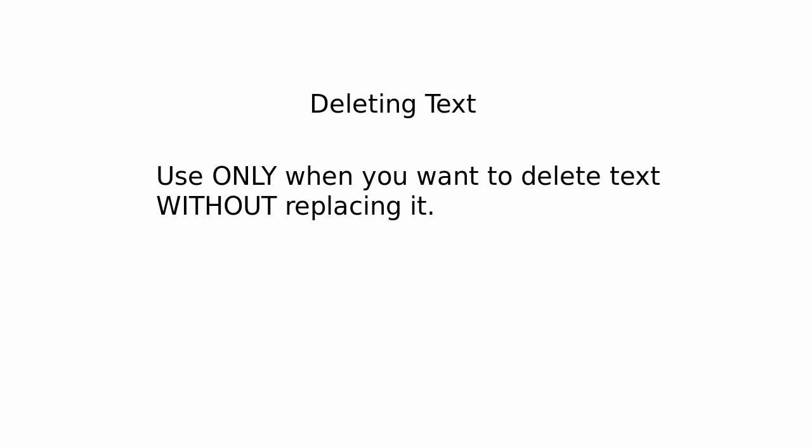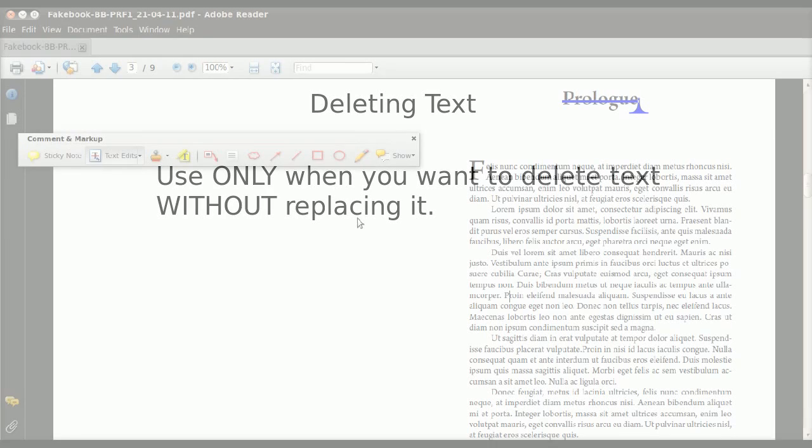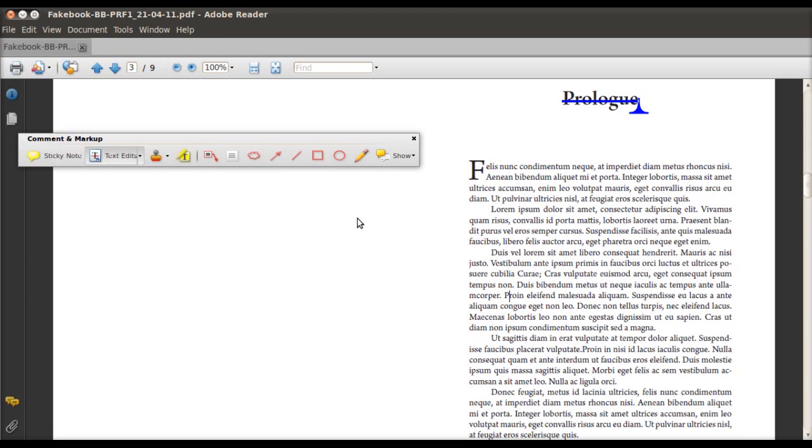Moving on, deleting text. So you only want to use this when you want to delete text without replacing it. So if you just want to get rid of it and not have anything else in there. In order to do so, it's basically the same thing. So in this example, I want to erase an entire paragraph. I don't like it for some reason.